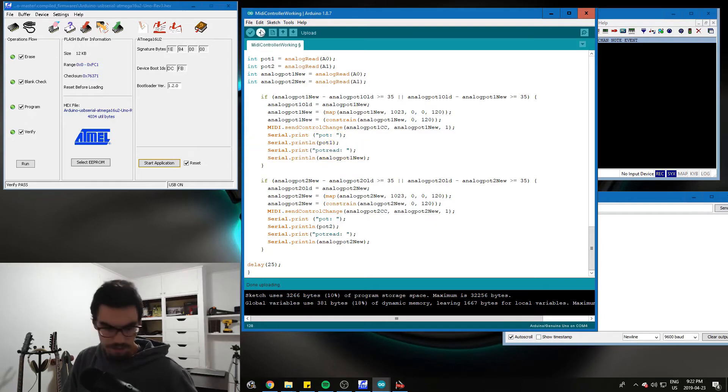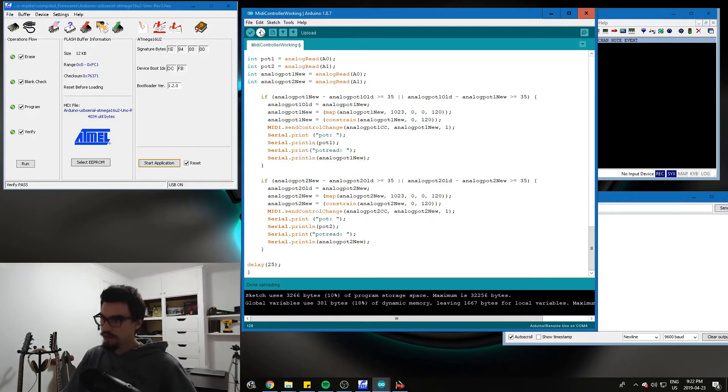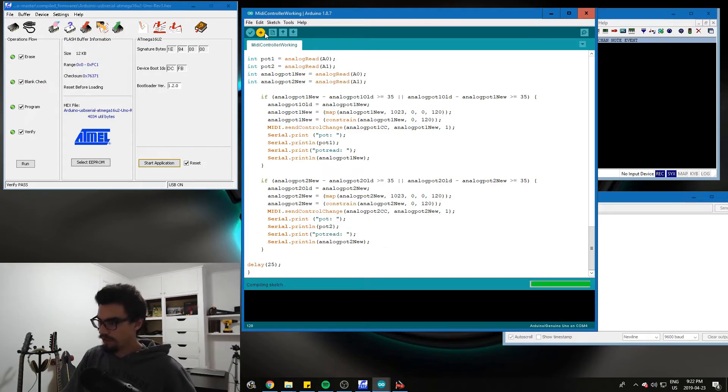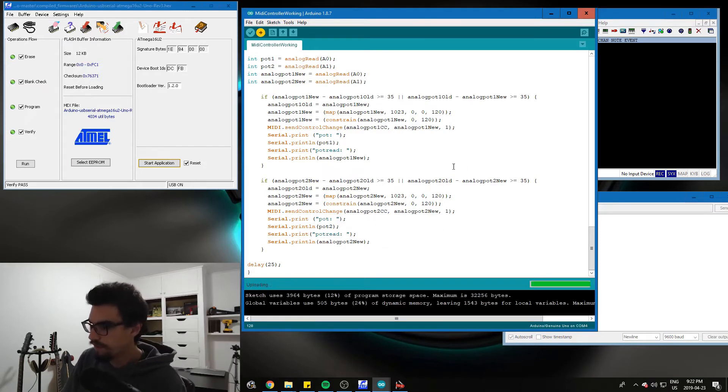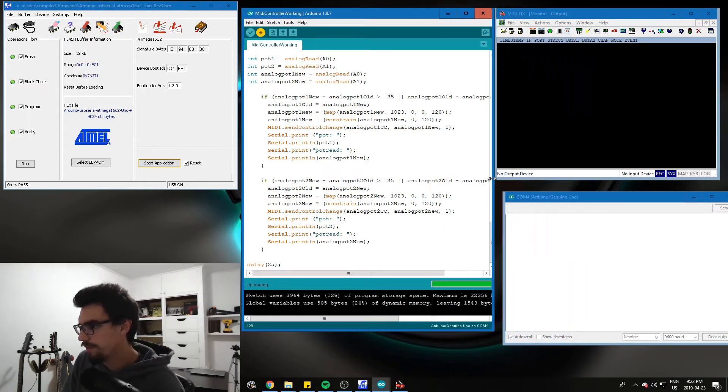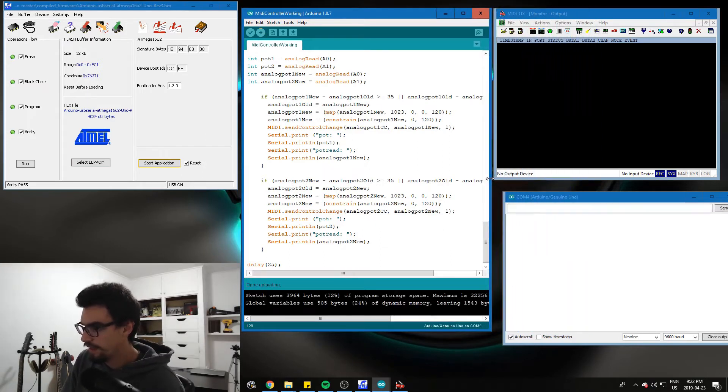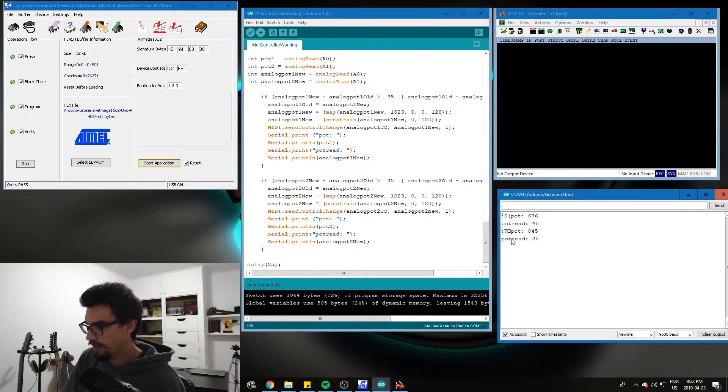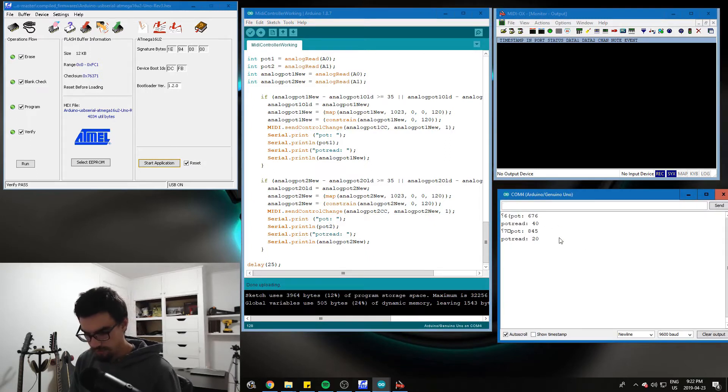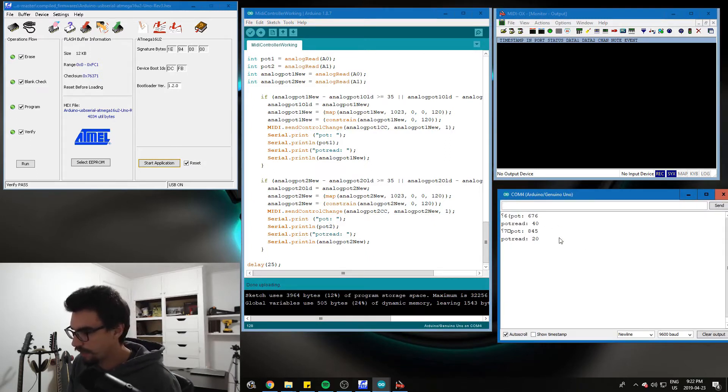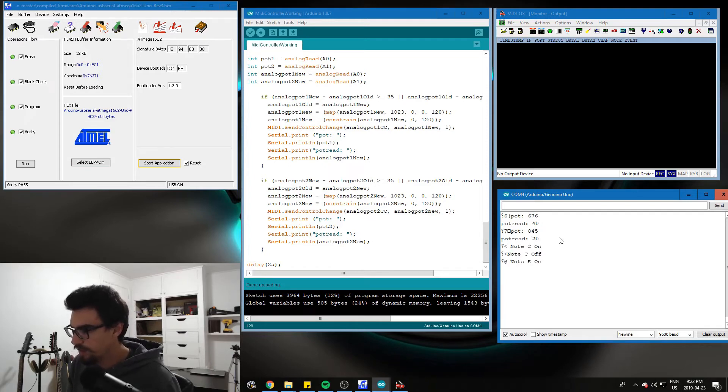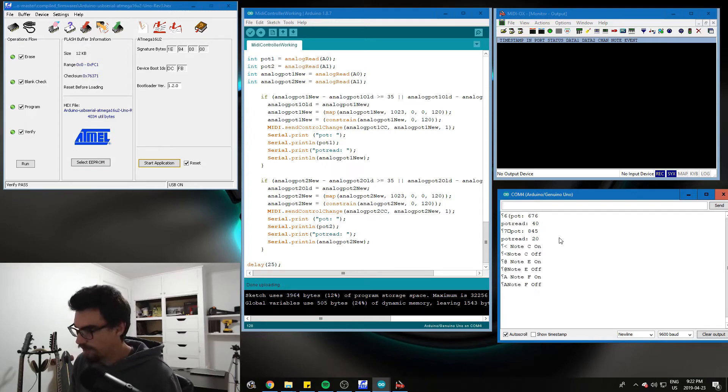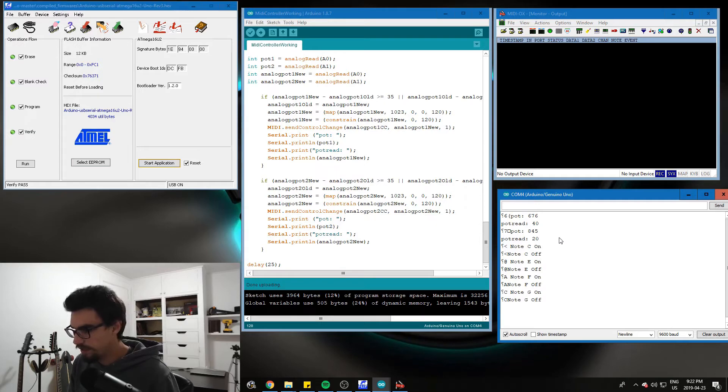So let's upload this code. Hopefully this works. Boom. And now our serial monitor comes up with the initial readings of the potentiometers. And I'm going to press button A. Boom. Button B. Button C. Button D. Button E.